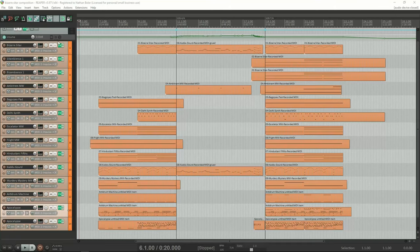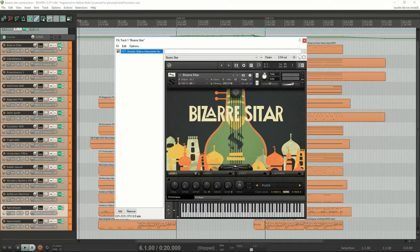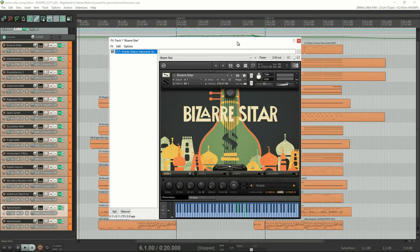Hi, this is Nathan from Sound Iron. Today I'm going to walk you through a short composition I made using Bizarre Sitar. Let's go ahead and hear what this sounds like.